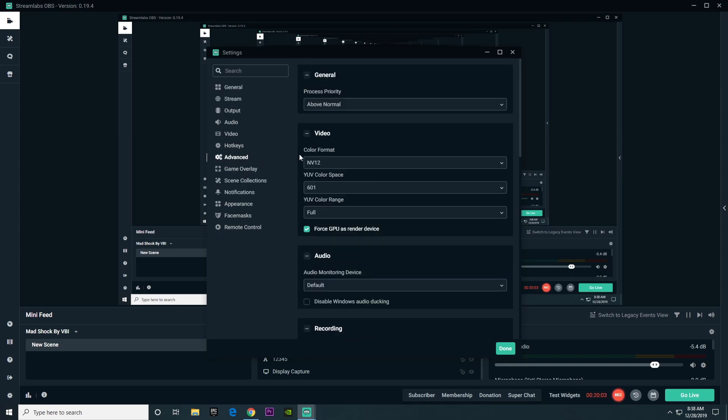When it comes to advanced, there's not a lot we are going to want to change here. But the first thing we are going to want to change is process priority. You're going to want to put that from normal to above normal. What that does is it actually gives Streamlabs OBS more CPU power.